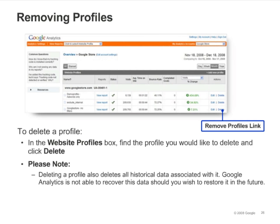To remove a profile, you can simply click the Delete link next to the profile on the Analytics Settings page. You'll need to be an administrator to do this. Be careful that you are deleting the correct profile, because you won't be able to recover the historical data for the profile once it's been deleted.